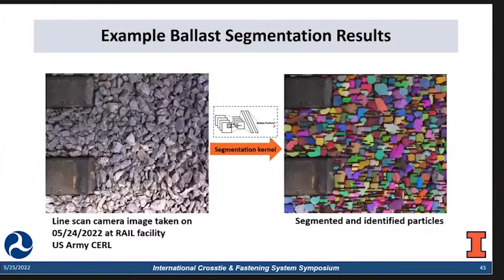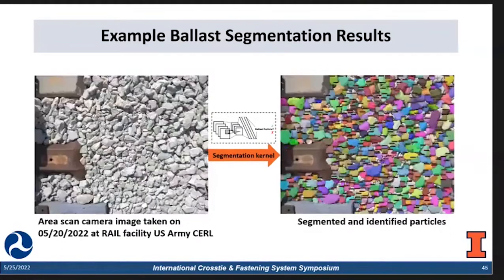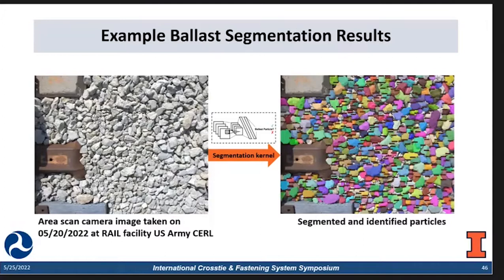We also captured some landscape images at our outdoor track this past Tuesday. Because this is a really clean top view of the ballast surface, the algorithm tries to predict all the individual particles on top of the surface. We also collected some area scan camera images last Friday, and the same conclusion holds — the model predicts all the ballast particles on top of the surface. These results show that we have developed a competitive segmentation kernel to handle images from different conditions: lab, field, probably fouled or probably clean.